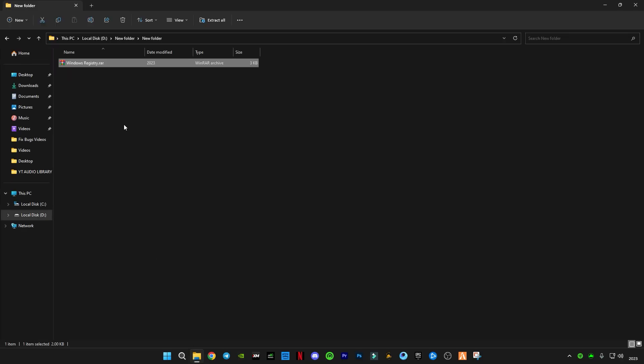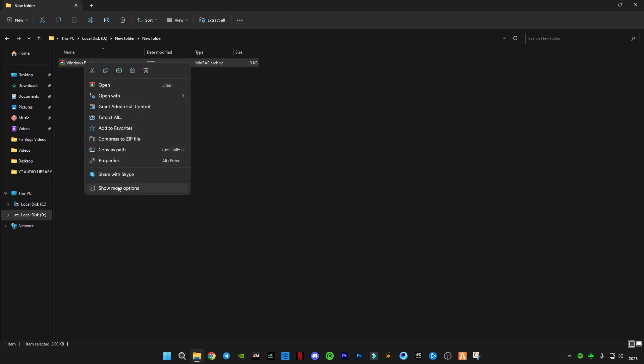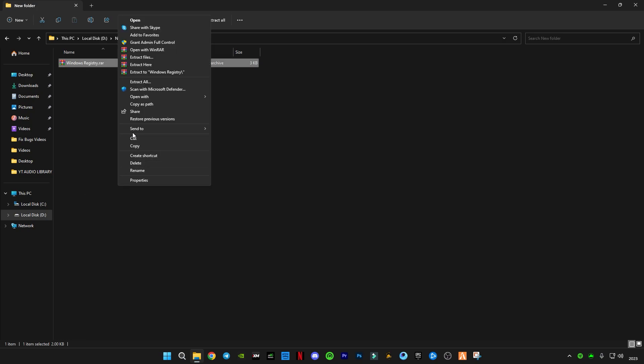Now you guys have to download this Windows registry file, link in the description. There must be some ads on my website, the download link will only be on the Google Drive link from my website. If any other website opens, just close it, only stay on the Google Drive link. After downloading it, just simply right-click on it and click extract here.